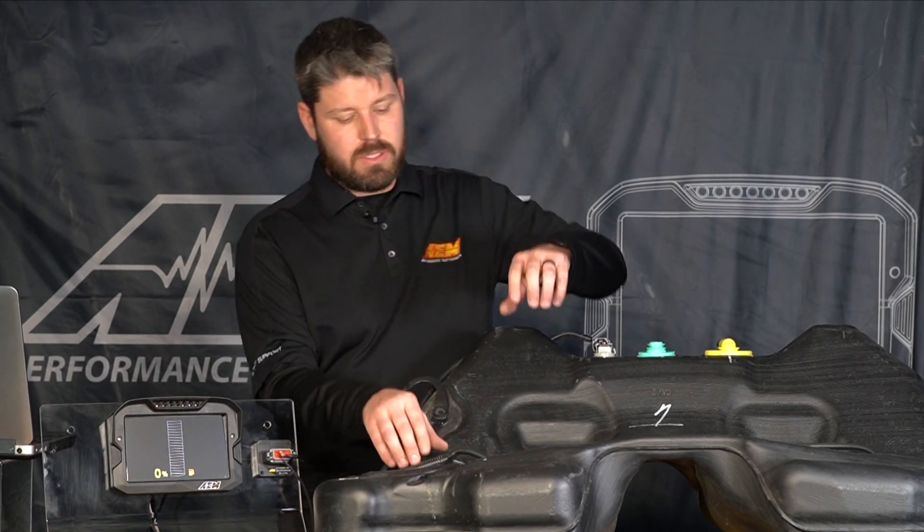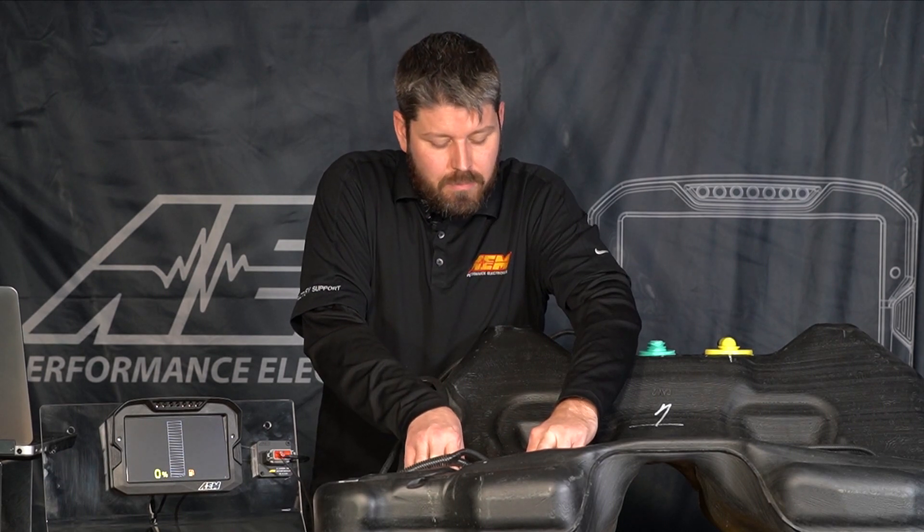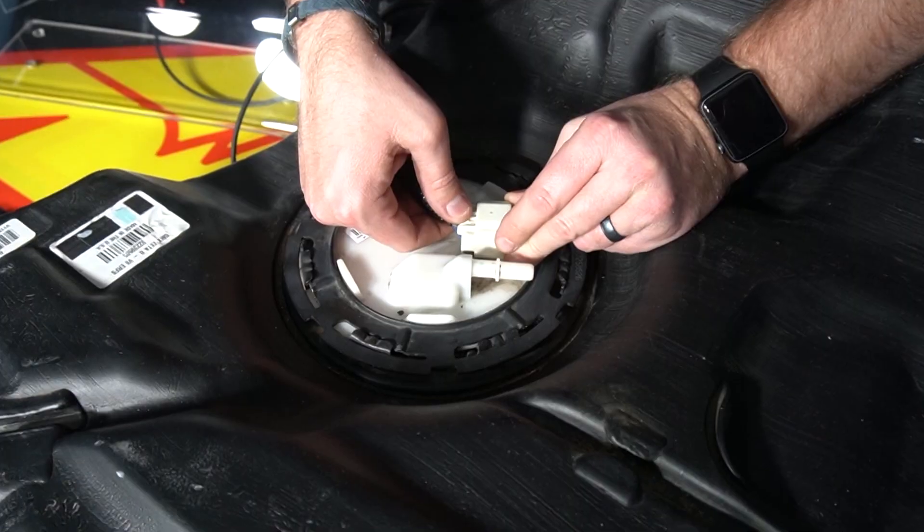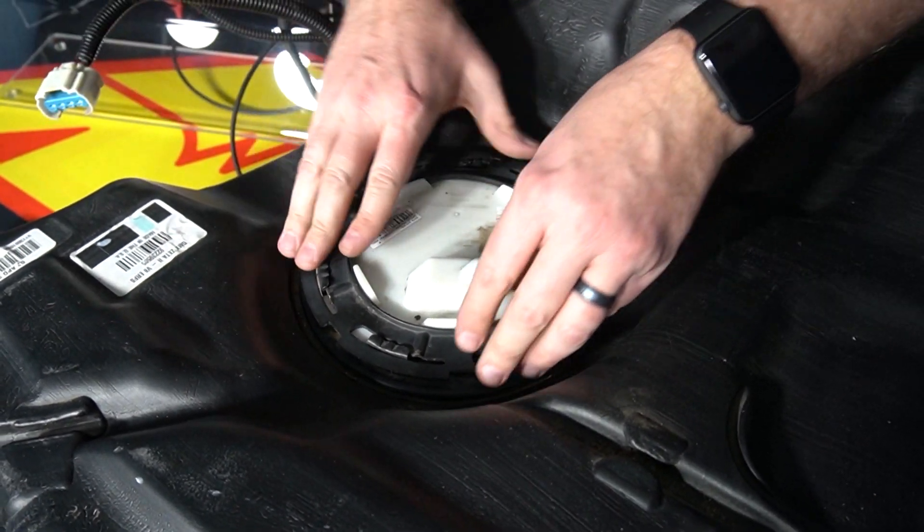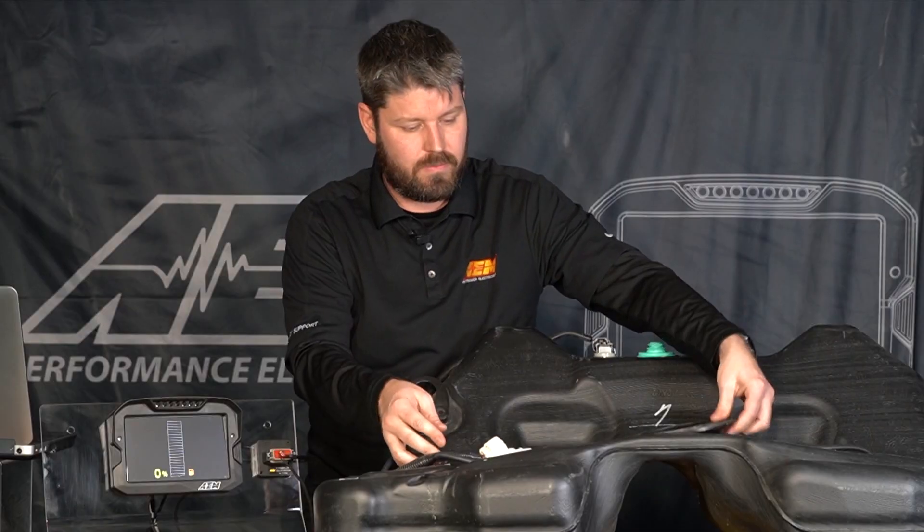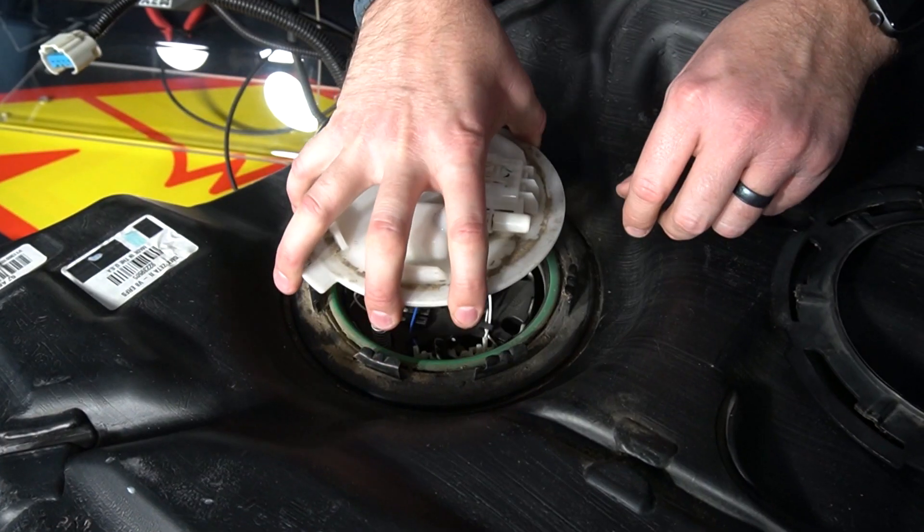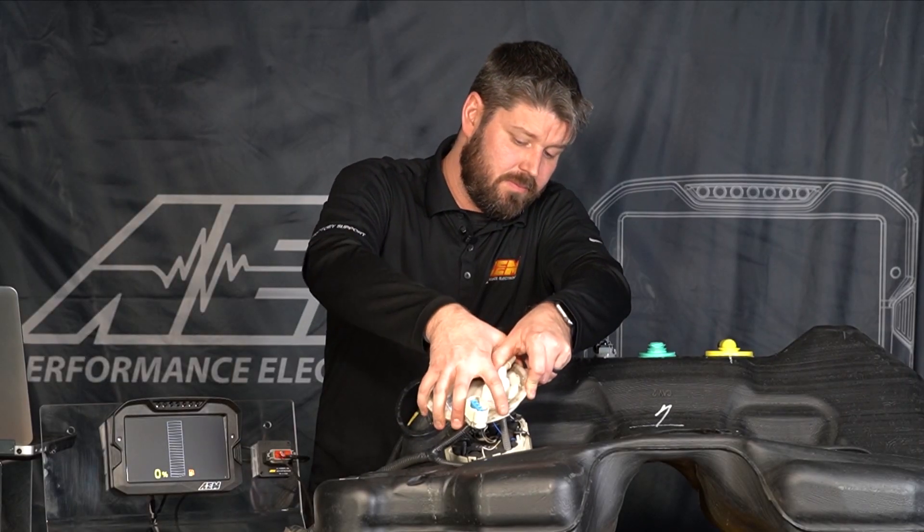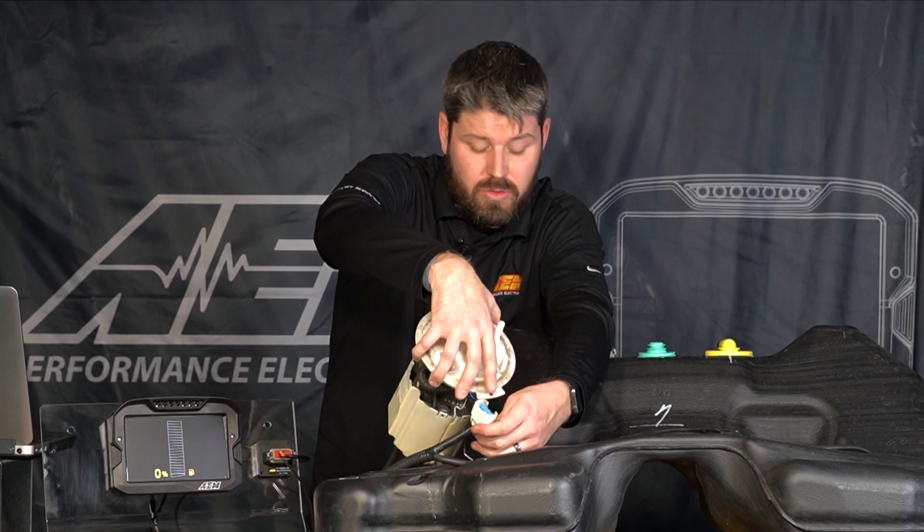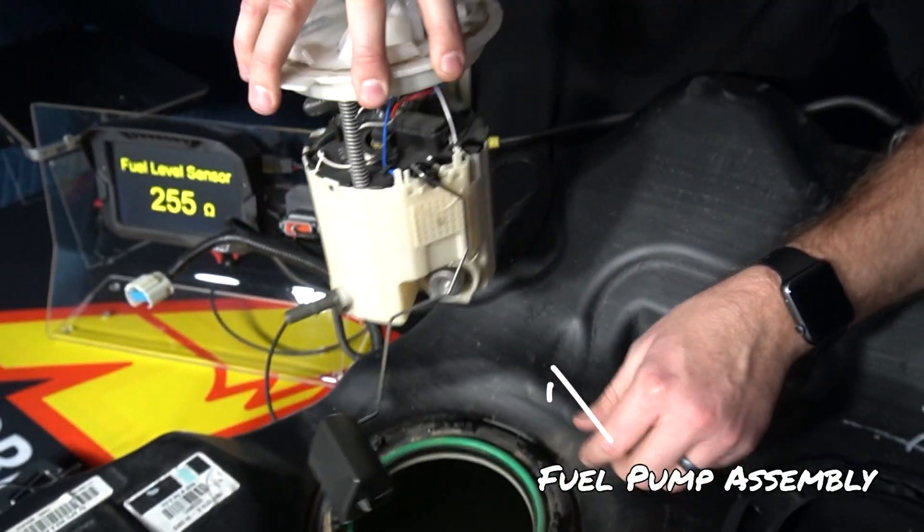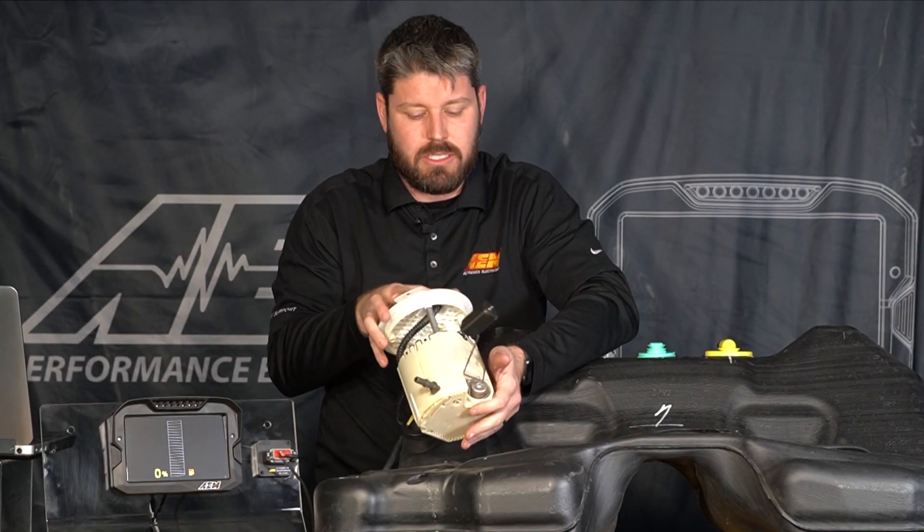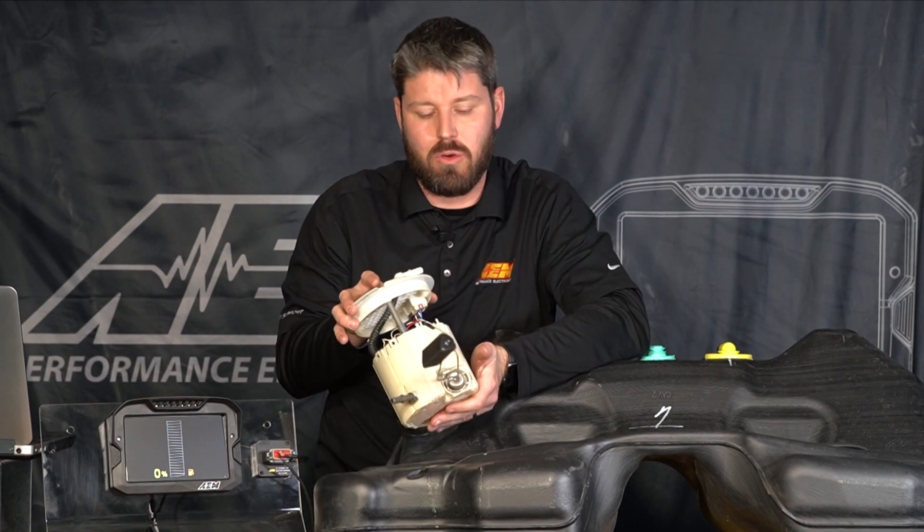So first thing we're going to do we've kind of cheated here a little bit and broken this lock ring loose earlier. We're going to unplug our electrical connector here on the top, remove our ring and this is going to pull out and when you're doing this on a car or in a vehicle you want to make sure that you have all your fuel drained out of the tank so you're not making a mess everywhere with a hazardous flammable fluid.